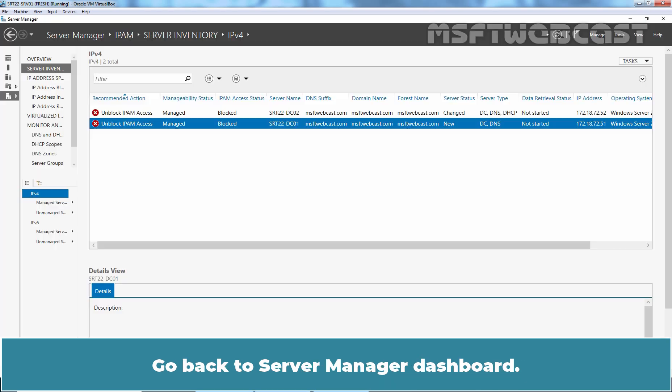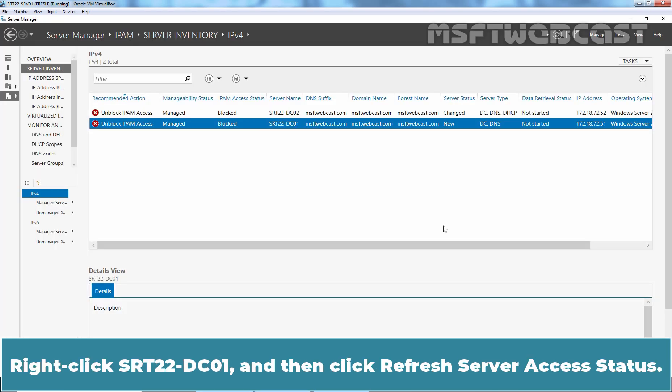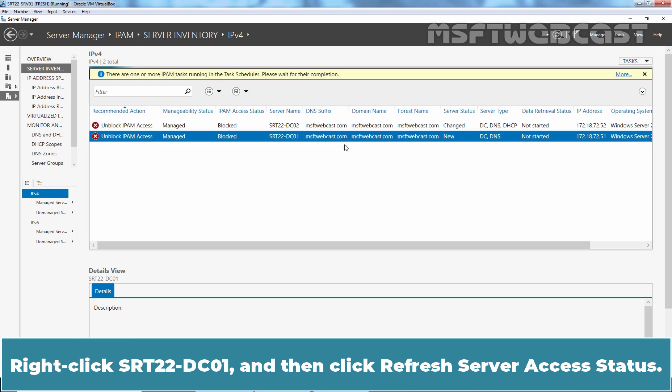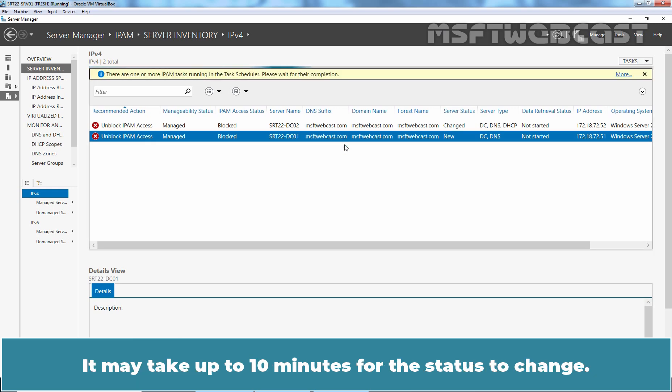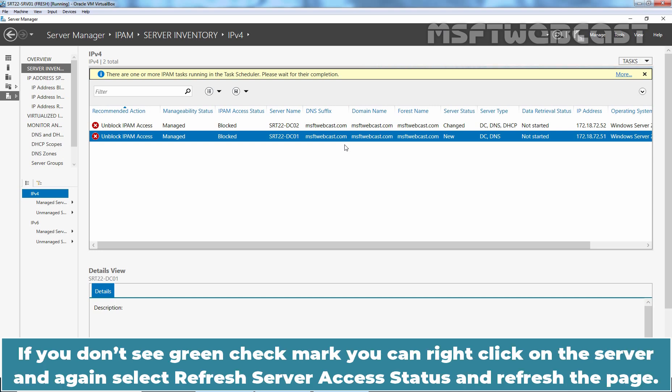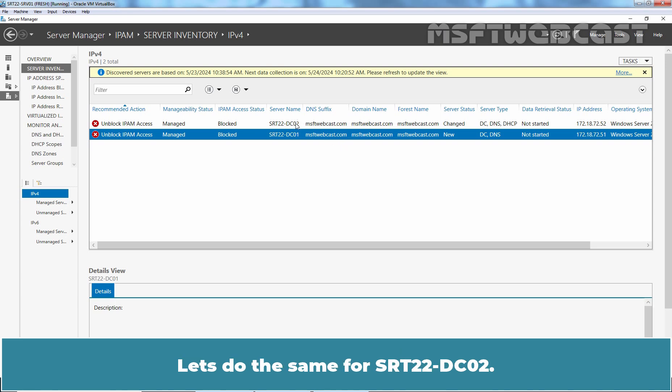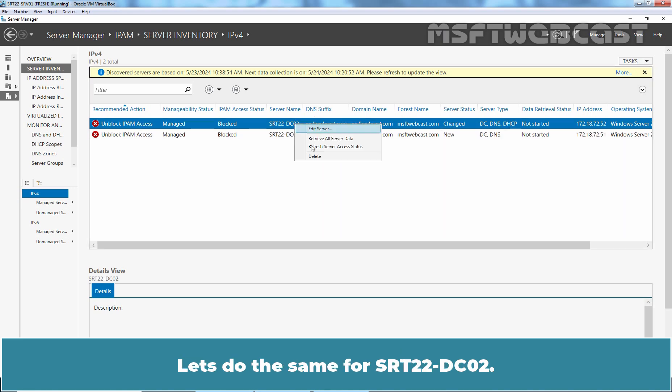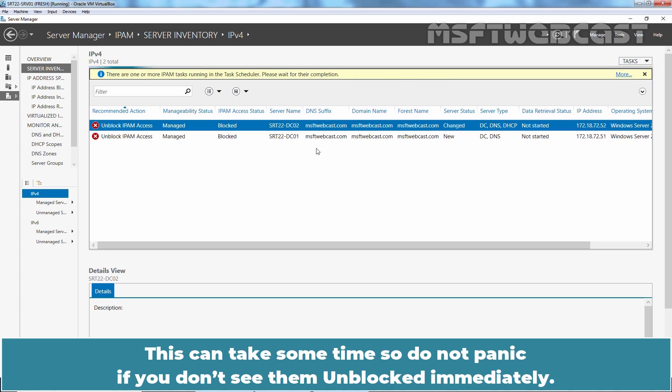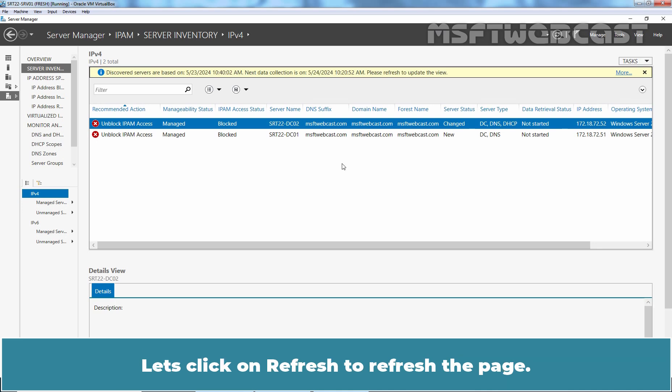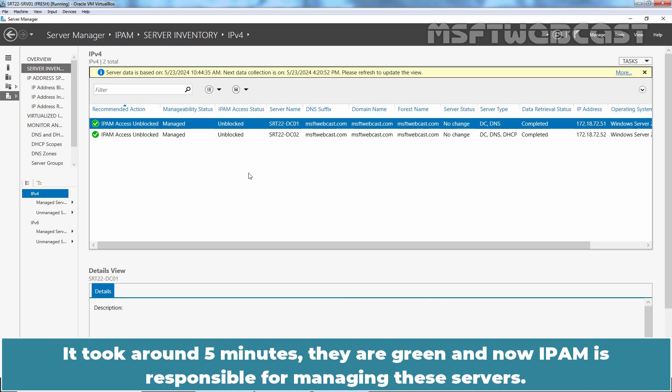Go back to server manager dashboard. Right click on SRT22-DC01 and then click refresh server access status. It may take up to 10 minutes for the status to change. If you don't see green check mark, you can right click on the server and again select refresh server access status and refresh the page. Let's do the same for SRT22-DC02. This can take some time so do not panic if you don't see them unblocked immediately. Let's click on refresh to refresh the page. It took around 5 minutes. They are green and now IPAM is responsible for managing these servers.